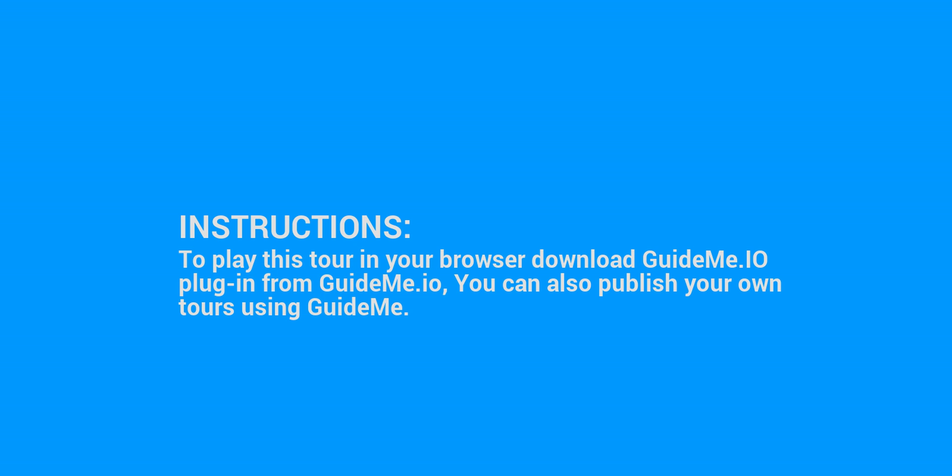To play this tour in your browser, download GuideMe.io plugin from GuideMe.io. You can also publish your own tours using GuideMe.